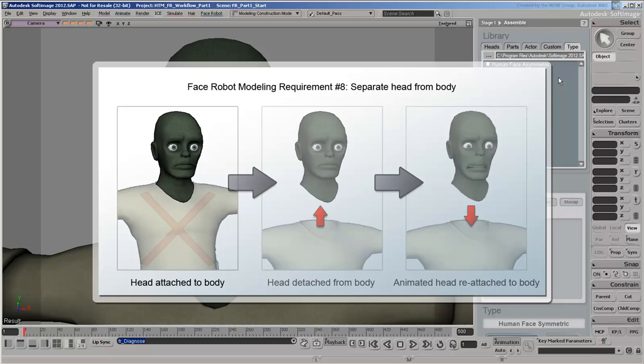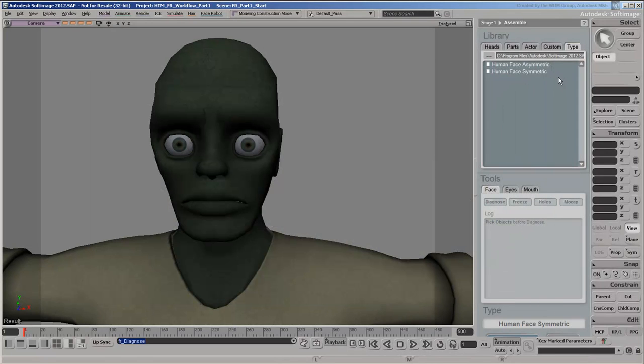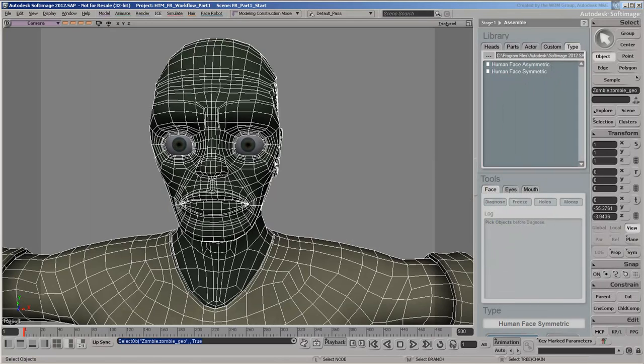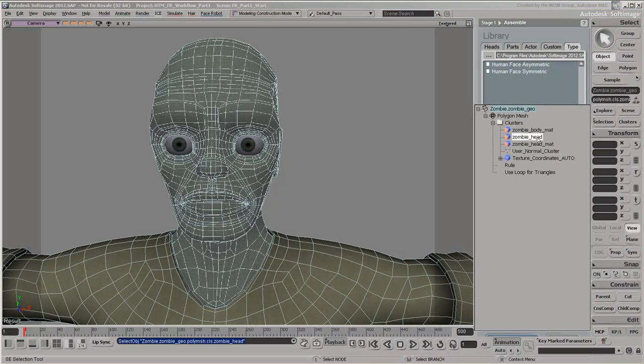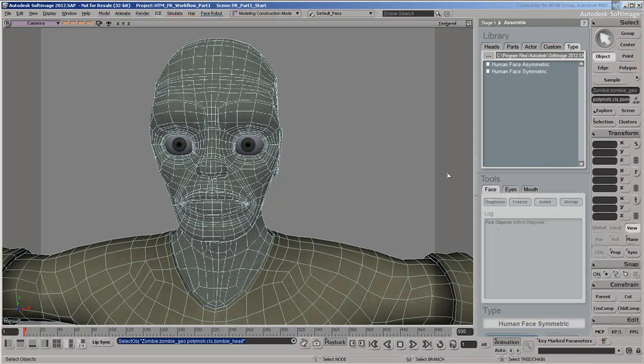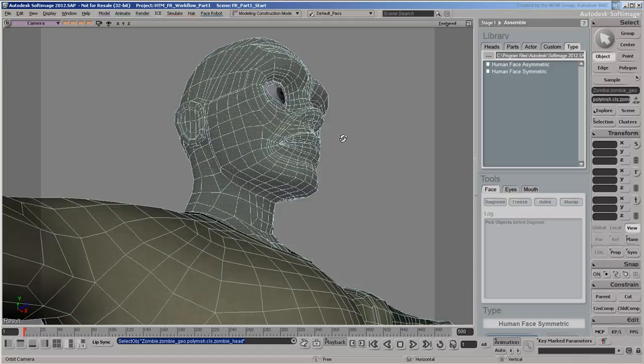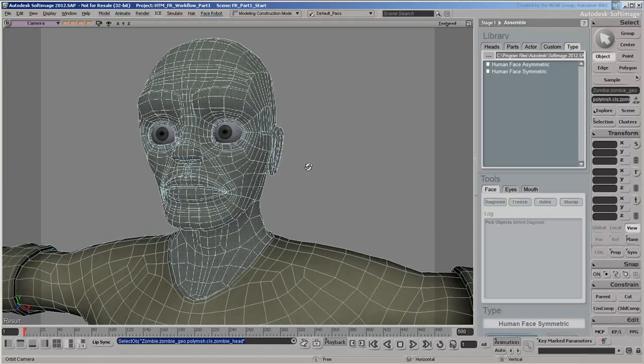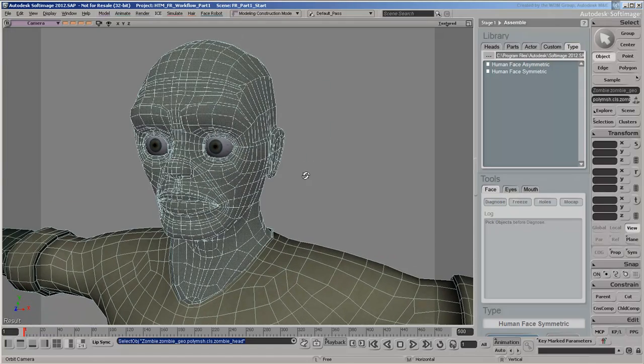So an easy way to get around this is to extract the head as a separate object first, and then recombine it with the body once we're done animating the head. Select the zombie mesh, then select the zombie head cluster. This selects the polygons associated with the head and neck. It's important to include the neck in our selection, since FaceRobot accounts for the neck muscles in the solving process.